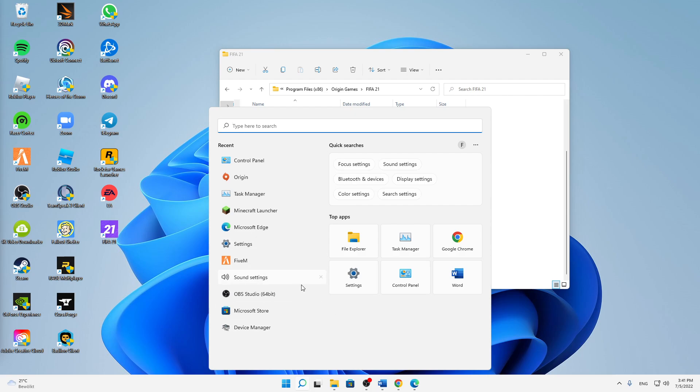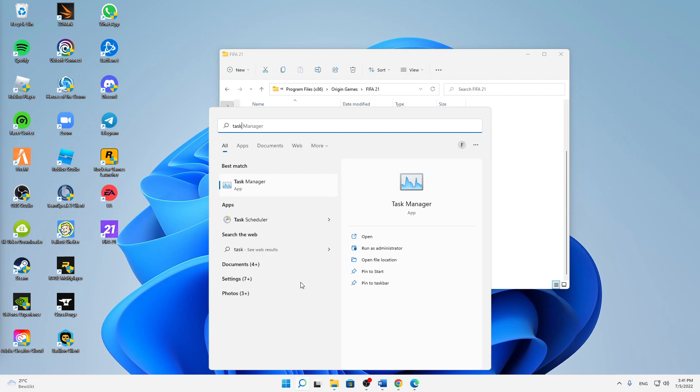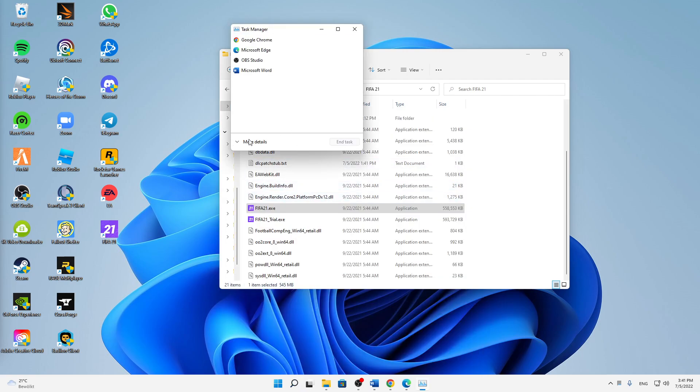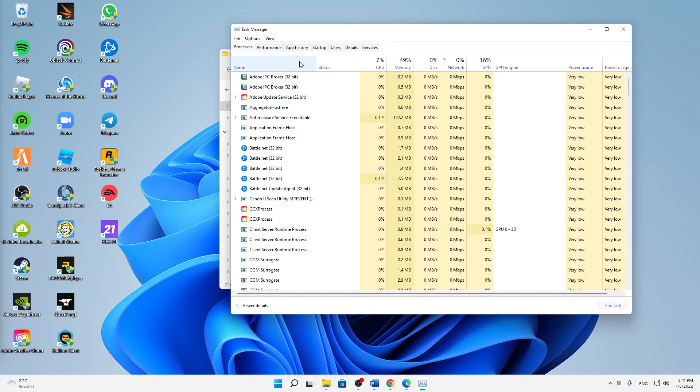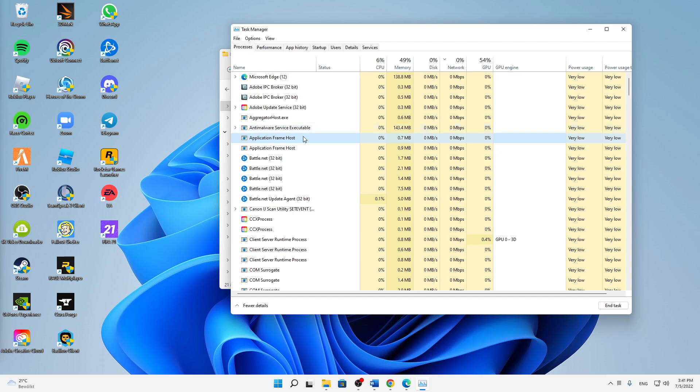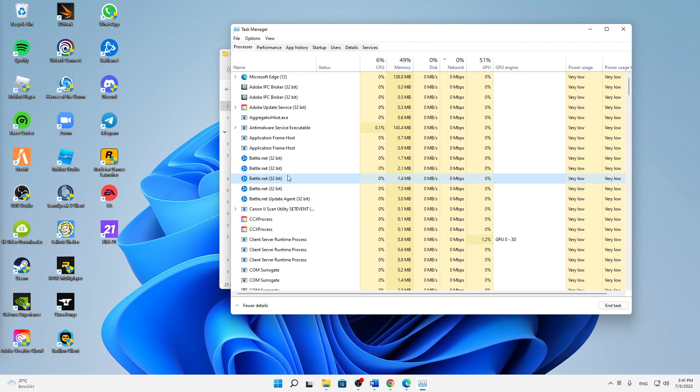And another thing what you can try is to get in the Task Manager, click on More Details, and then try ending every task that is related to FIFA 22 and then restarting it again. So just search for tasks related to FIFA 22 and then just end them and then try restarting it again.